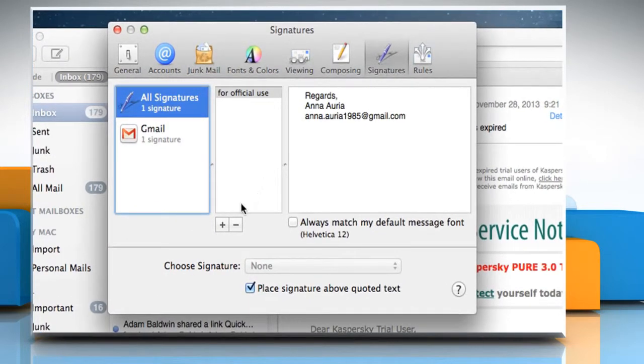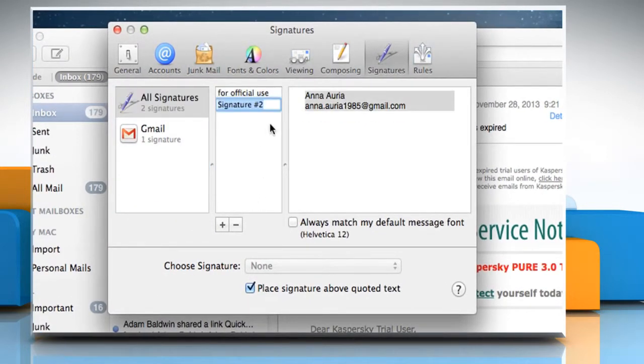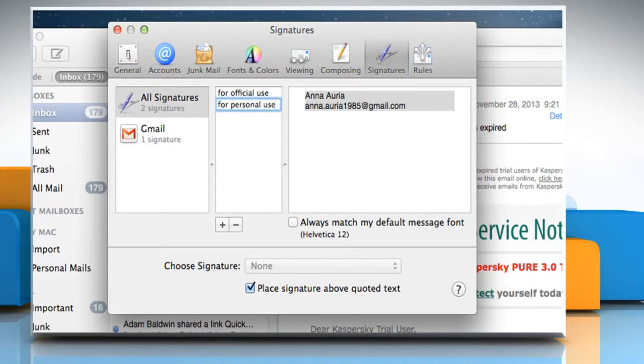Click on the plus icon to create a new signature. Type the signature name, and then press the Return key to save it.